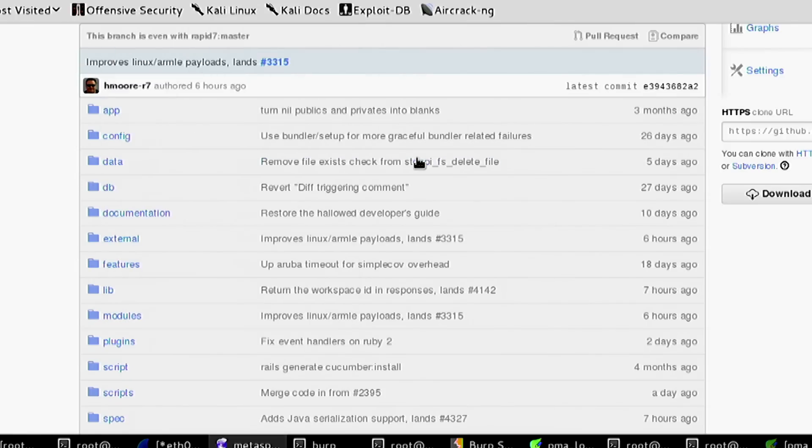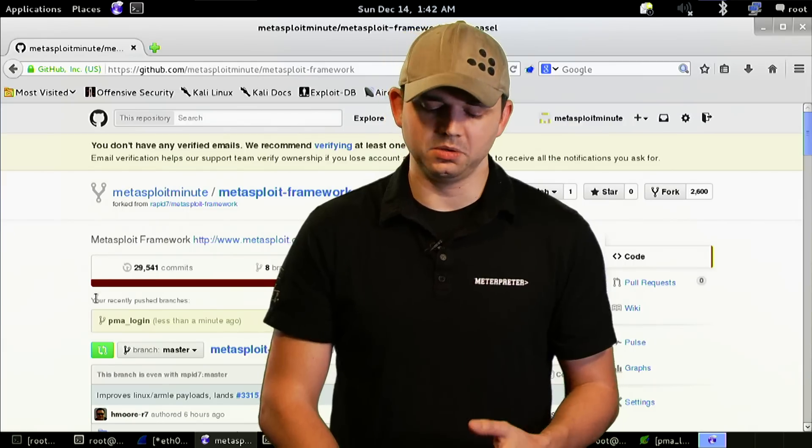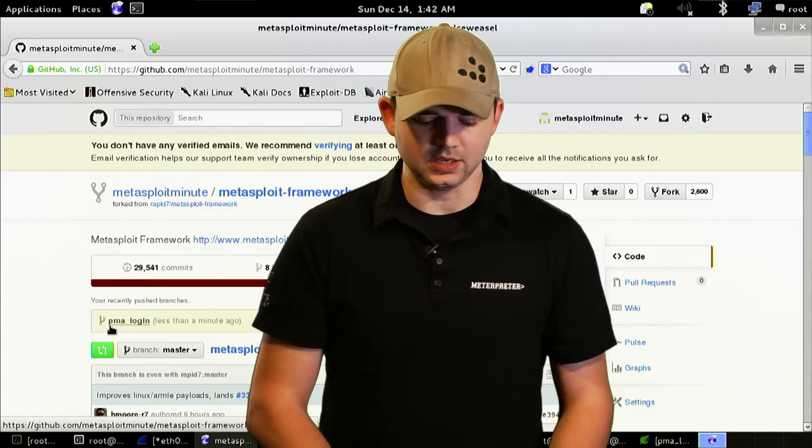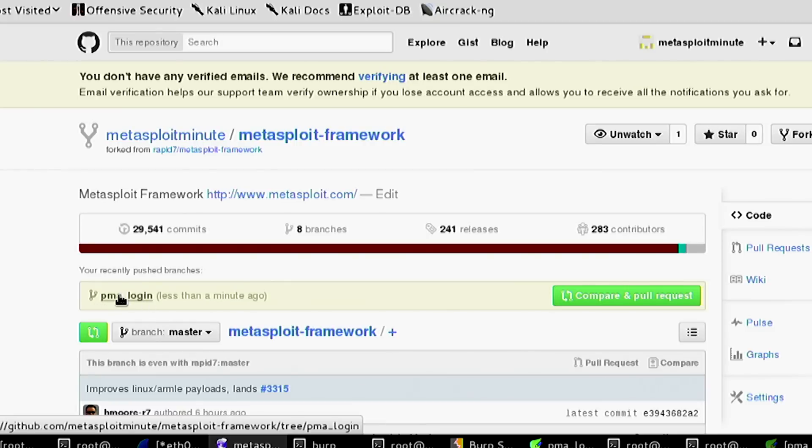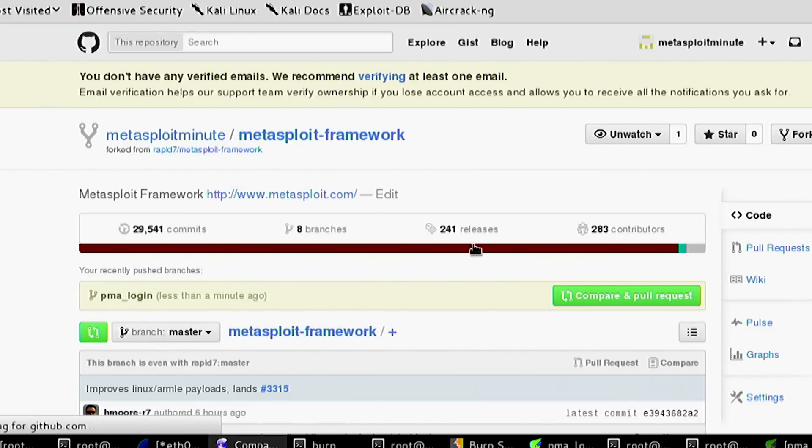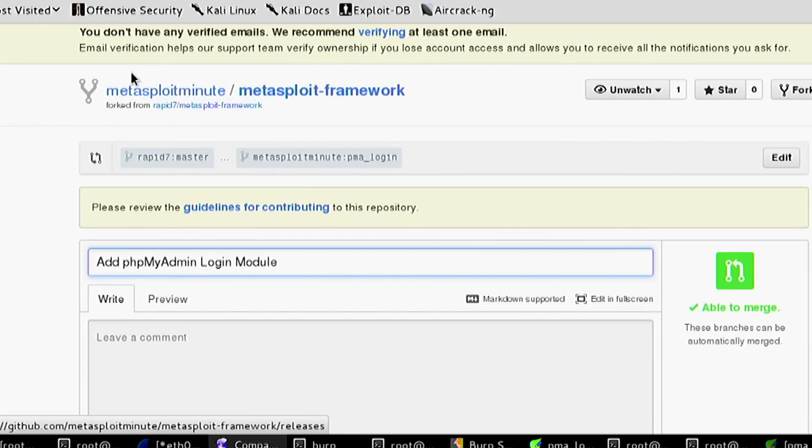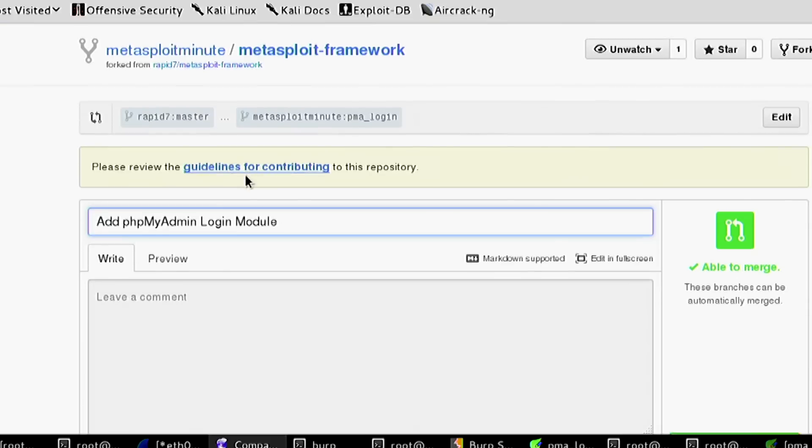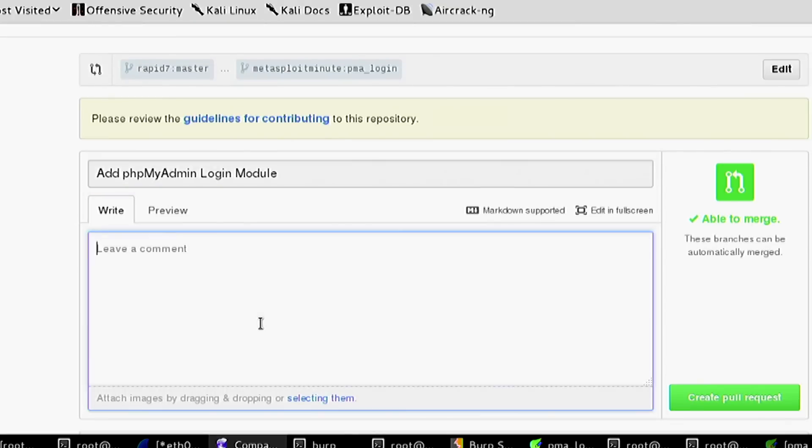If we look here, this page will automatically refresh and says 'hey, there's a new branch out there to look at. Would you like to compare and push a pull request?' You push that, it goes over to the Metasploit site and says 'you want to push a pull request to rapid7 master with pma login?' Yep.